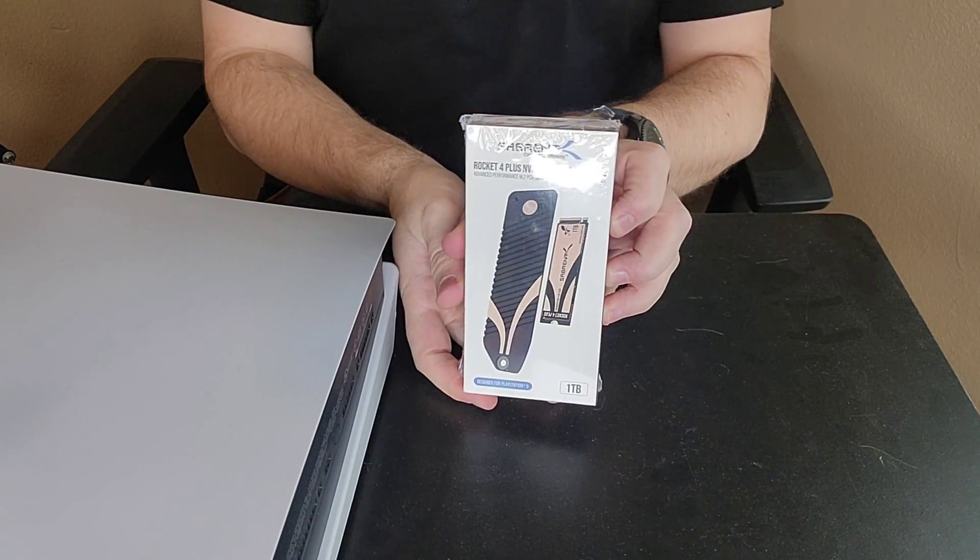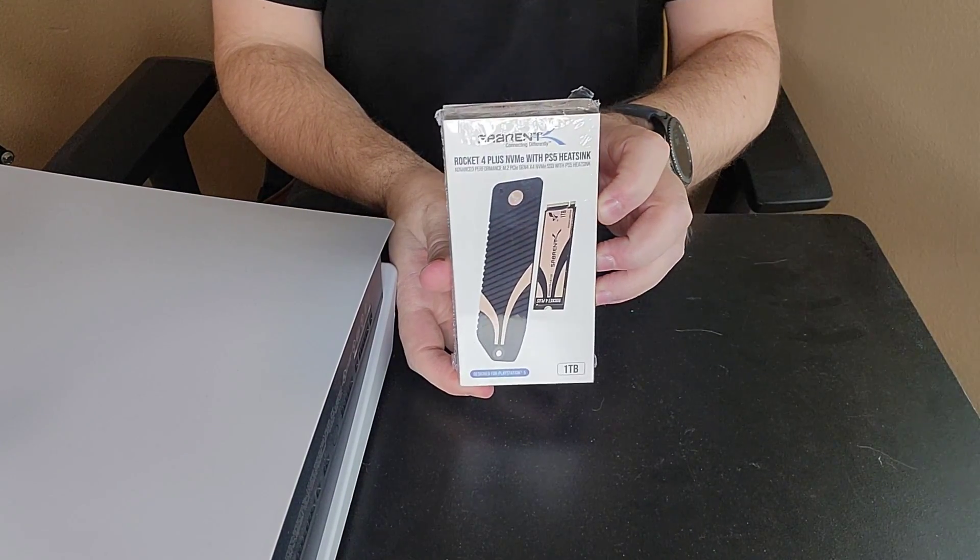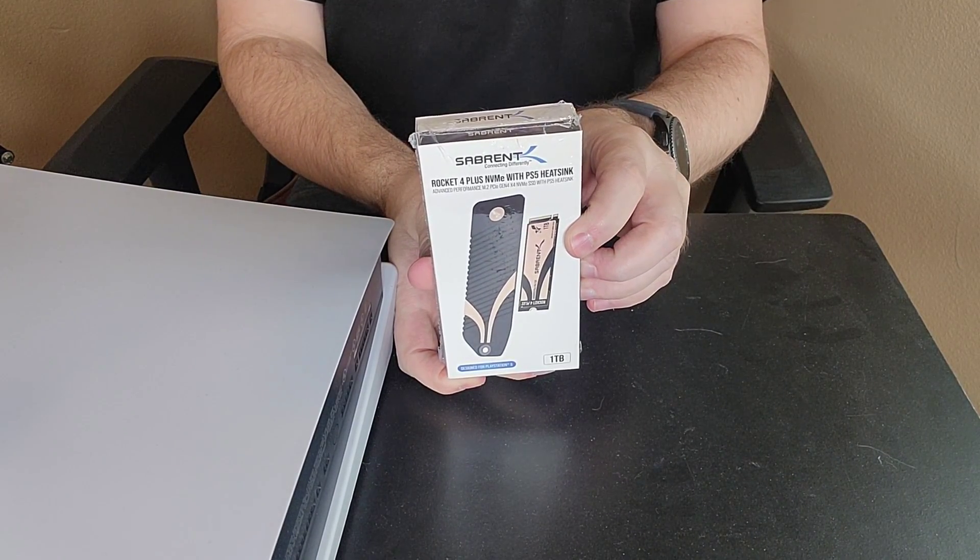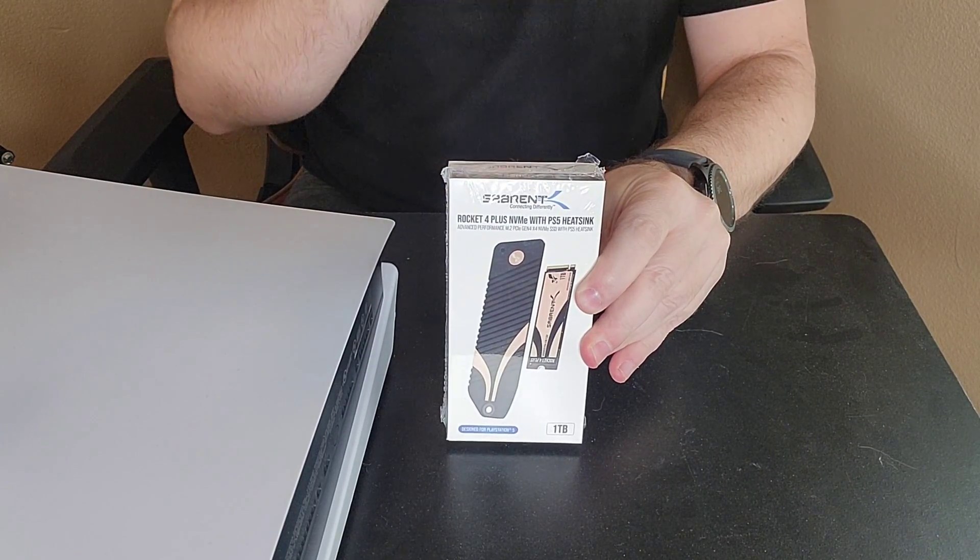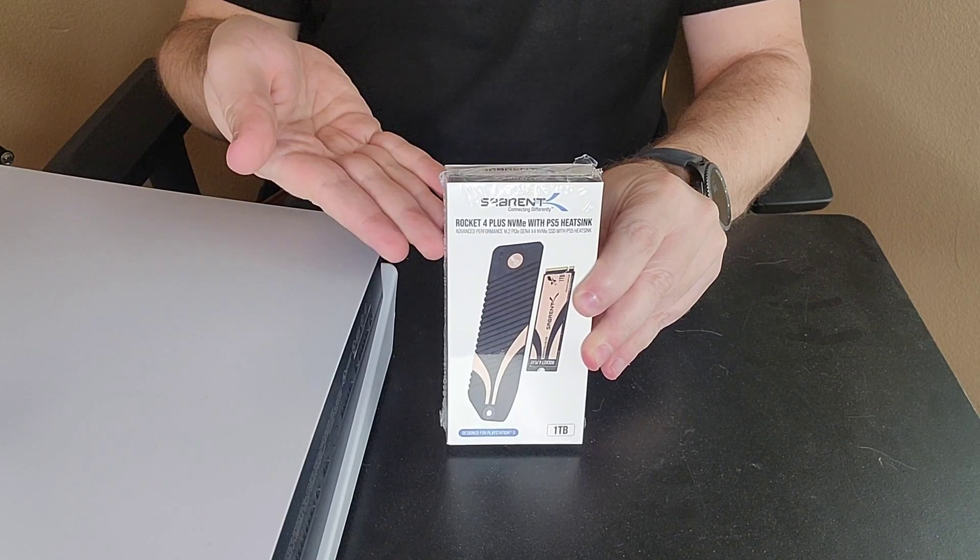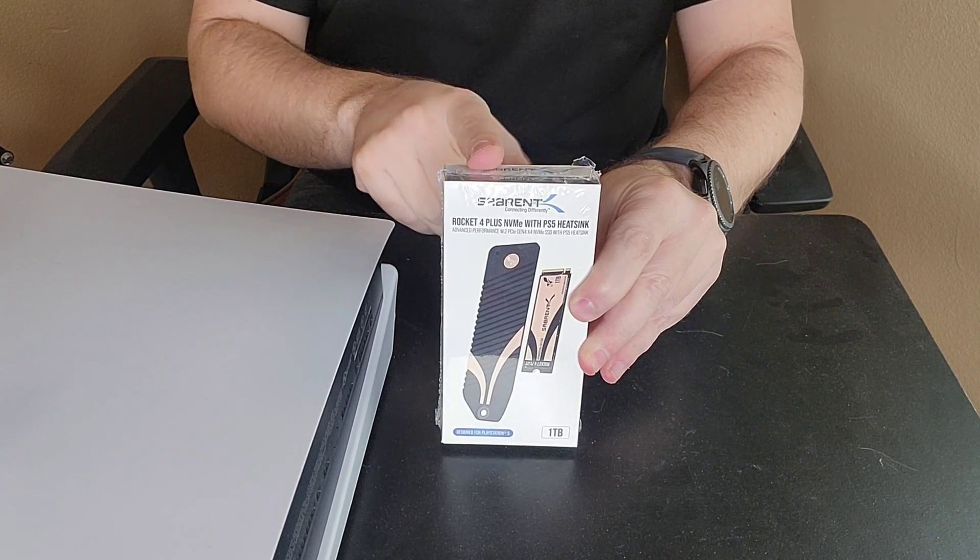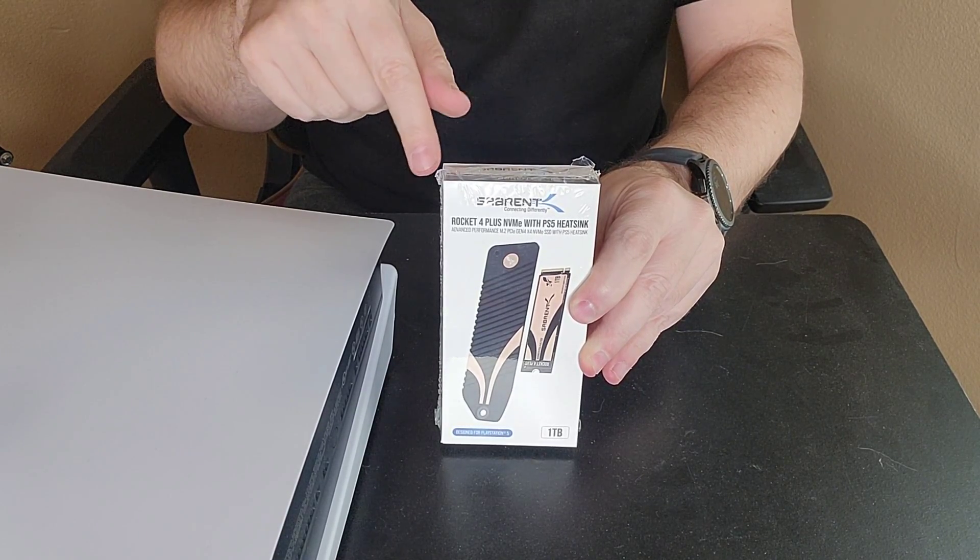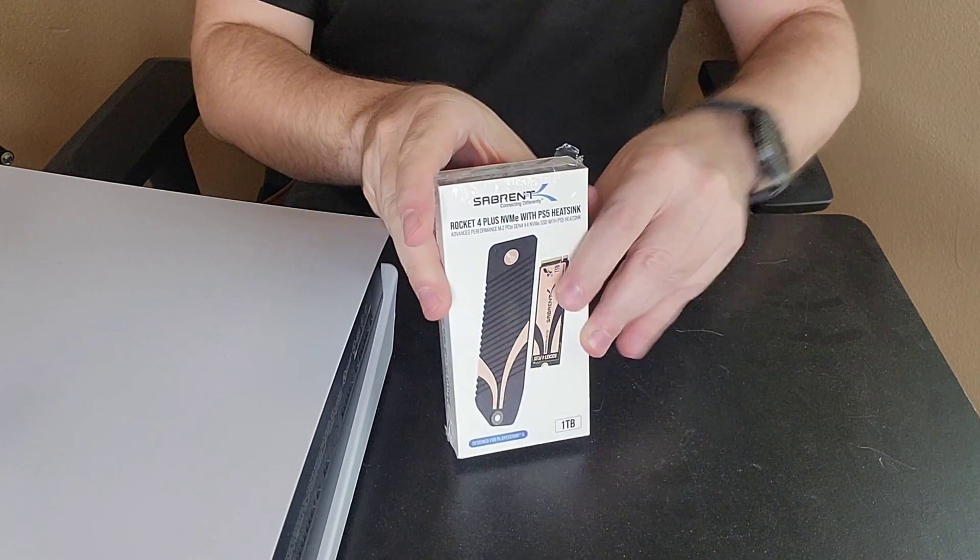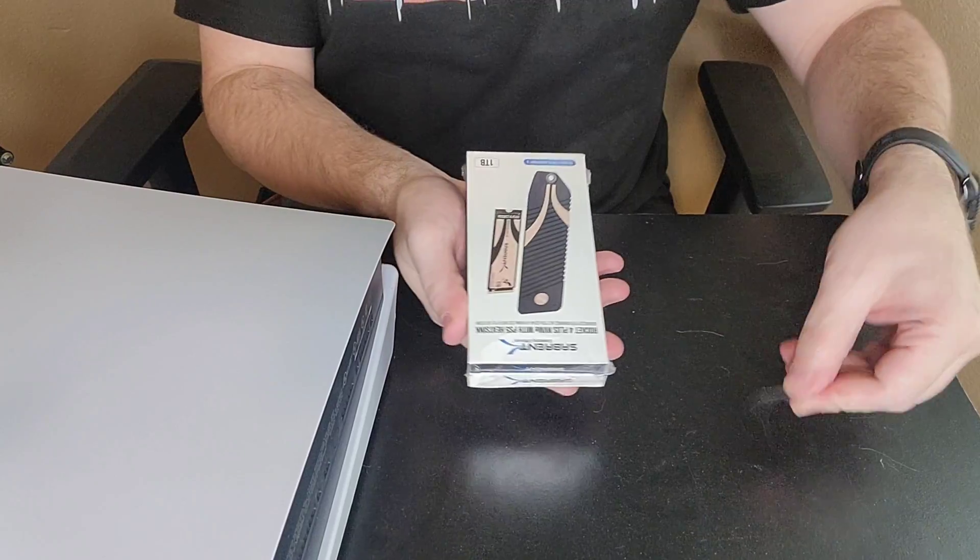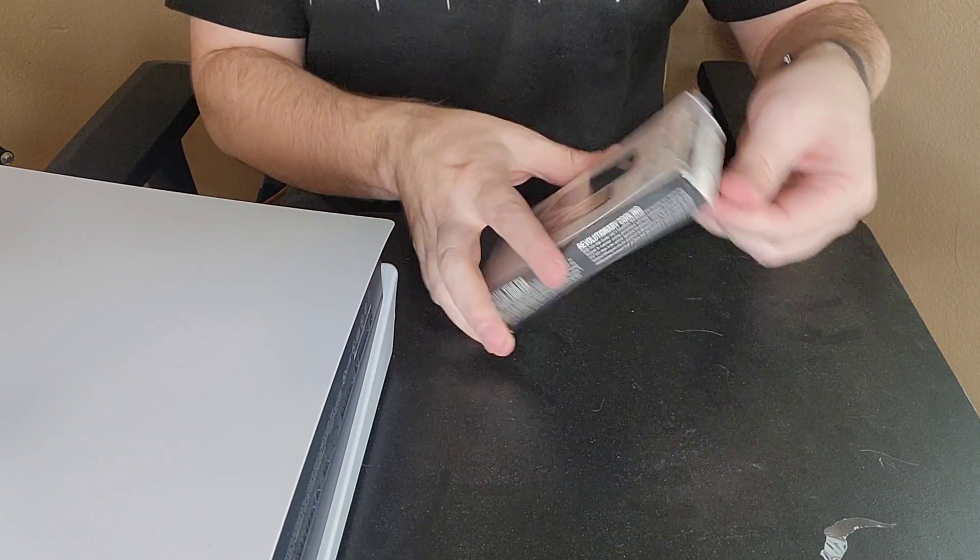Alright, so like I was saying we do have the SSD, the Sabrent. This is a Rocket 4 Plus NVMe with the PS5 heatsink. So this is the combo pack itself. Previously I did get them both ordered separately. I'm not going to state the price right now because this does change often. I will put the link in the Amazon description below so you can see what that pricing is.